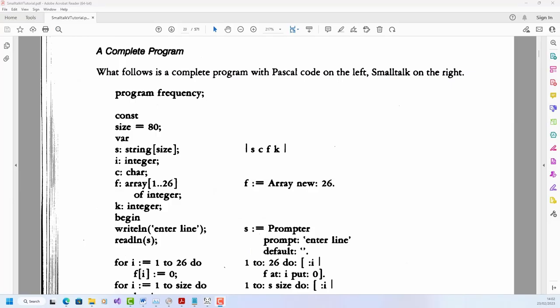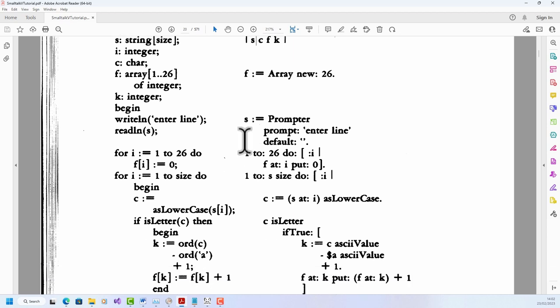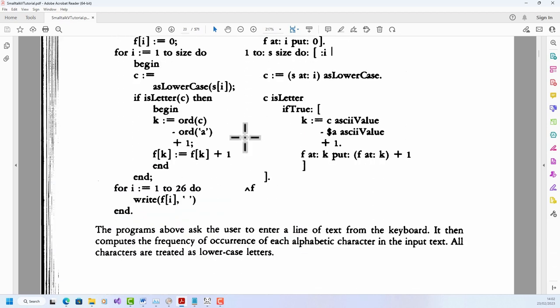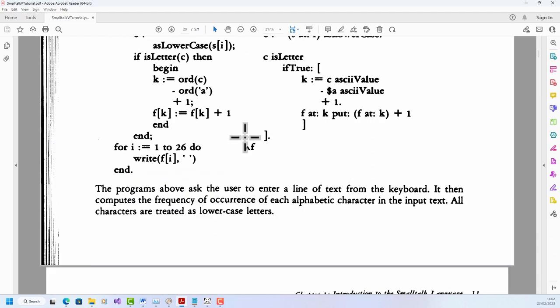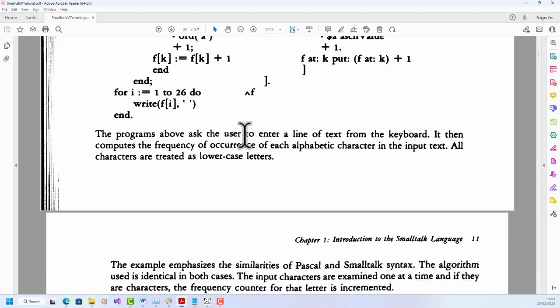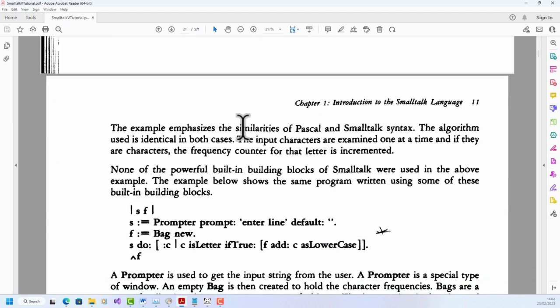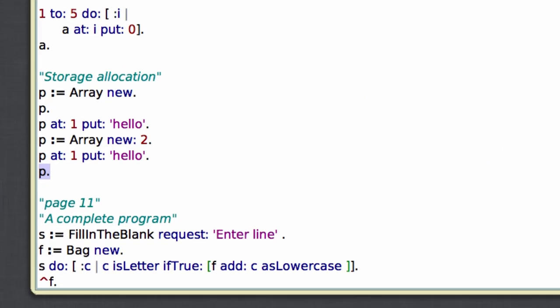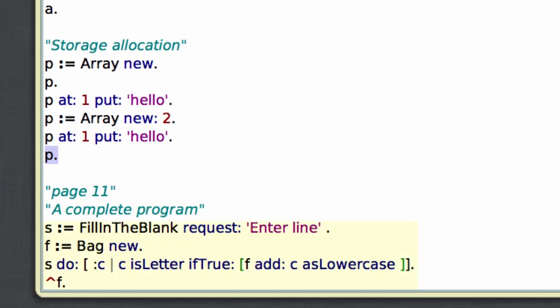A complete program. This is the final program in chapter one of the tutorial. Now here is a long comparison between Smalltalk and Pascal, which if you like, you can read at your leisure. However, the whole program is then rewritten in this much reduced version, and that's the version that I've translated into Squeak. It prompts the user to enter a string, then it iterates over each character, assigning that character to this variable C. If C is a letter, then it adds it to a bag. A bag is one of many types of collection in Smalltalk. And again, you can browse the collections using the browser. Well, let's try this out.